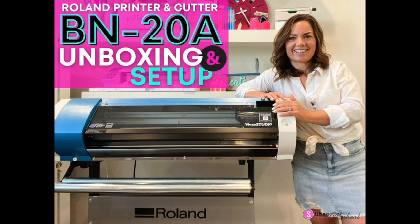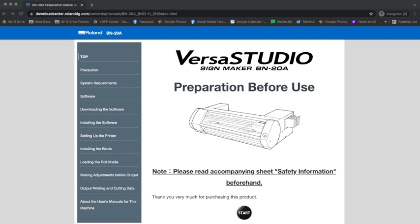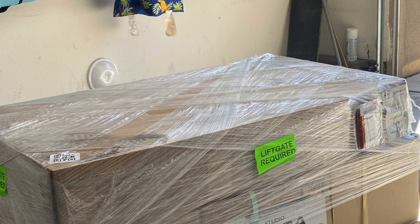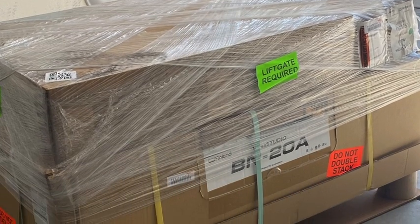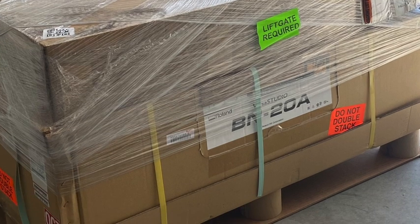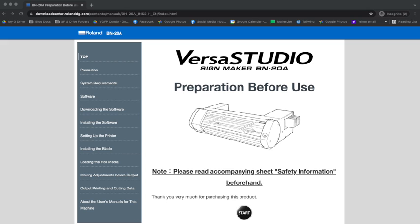Hey guys, it's Melissa. In this video I'm going to show you how to download and install the software, drivers, and utility for running the Roland BN20A, which also includes VersaWorks.